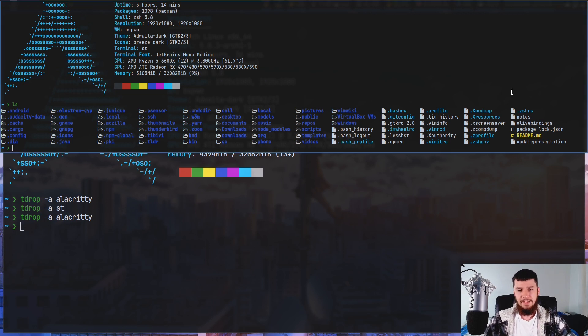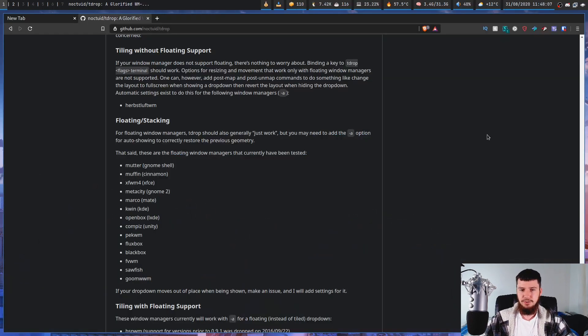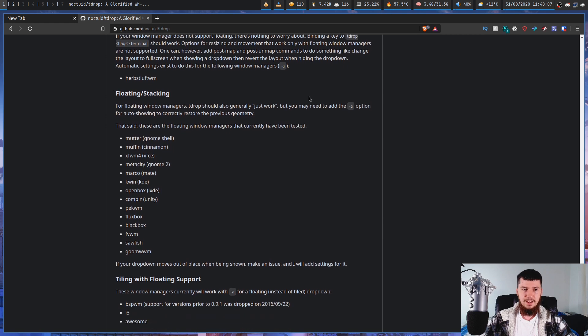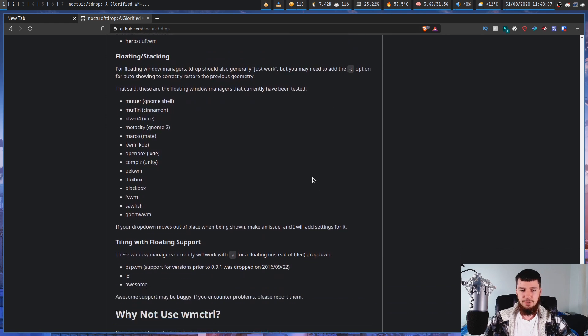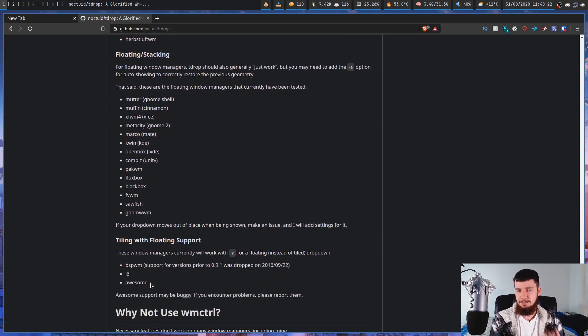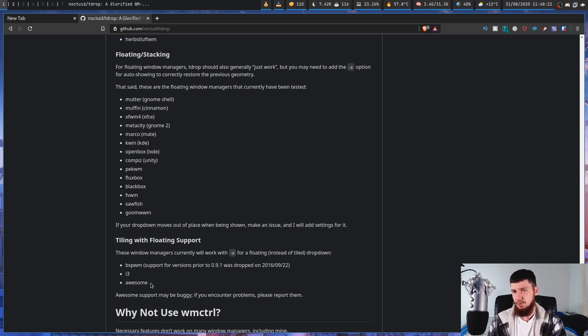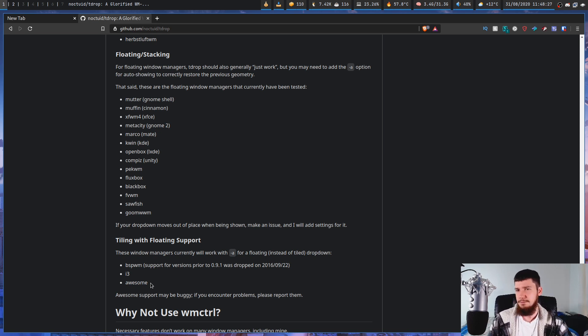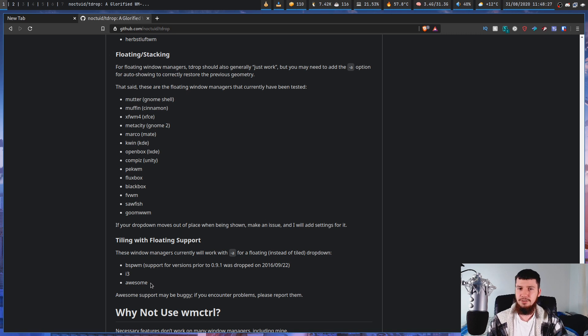If you want a list of the supported window managers, there is a list over on the github page for tiling window managers with floating support. It supports BSPWM, i3, and awesome. So if you want to use something like DWM, Qtile, or Xmonad, you're going to have to write the hooks yourself...